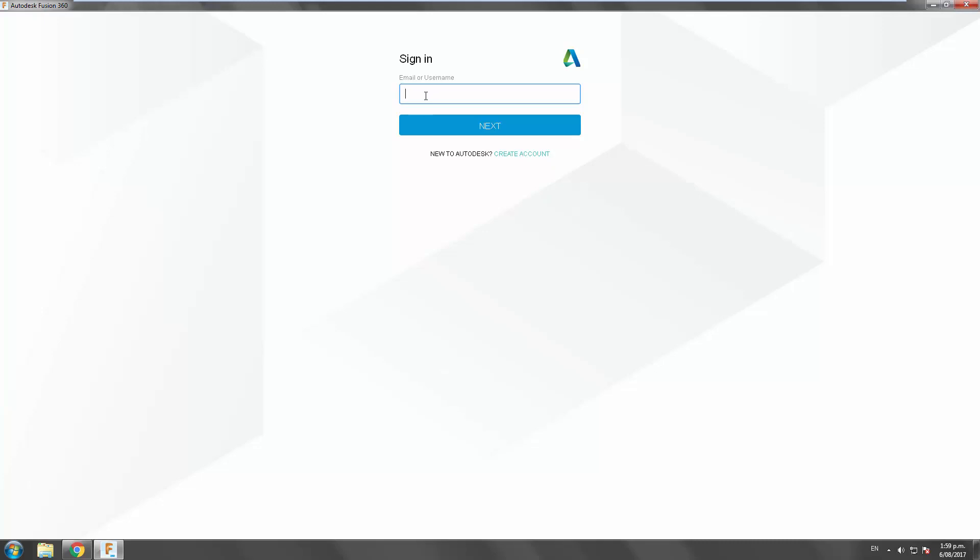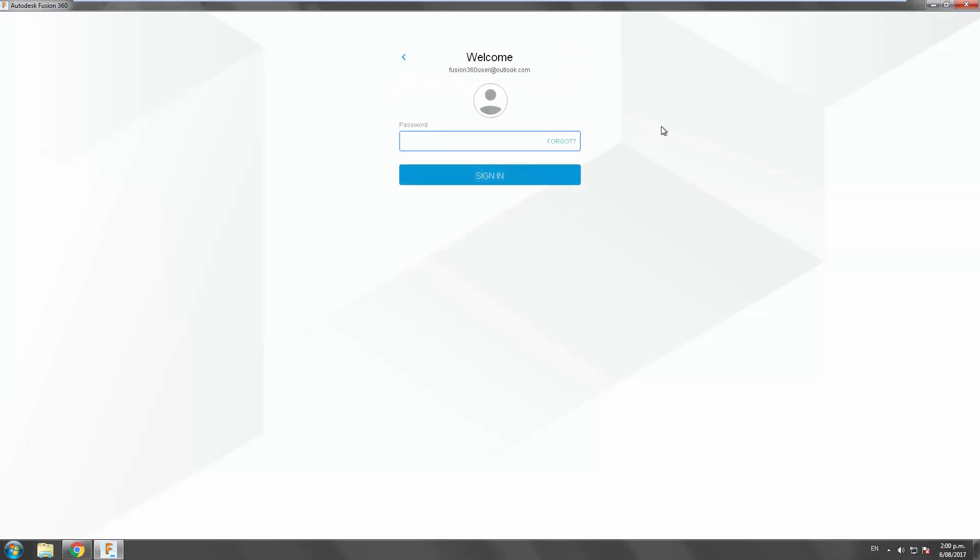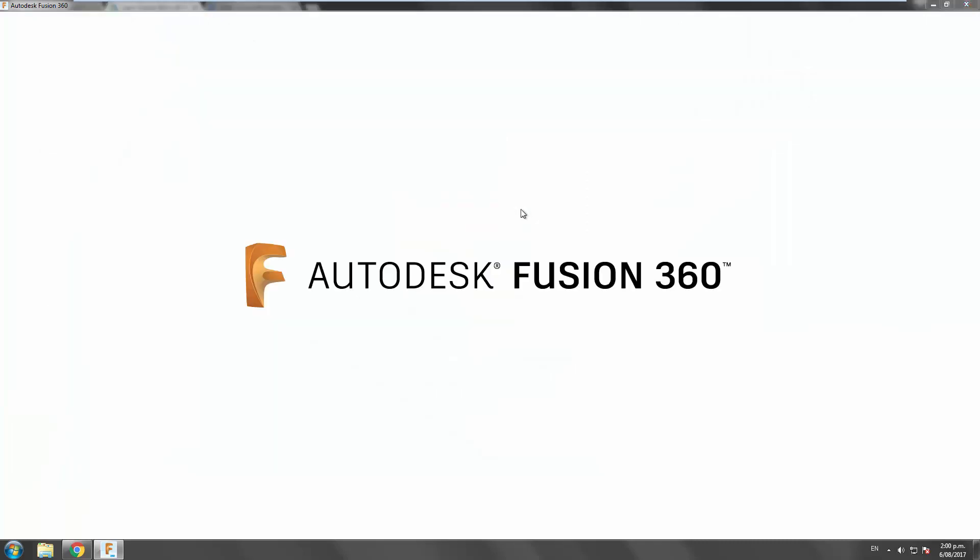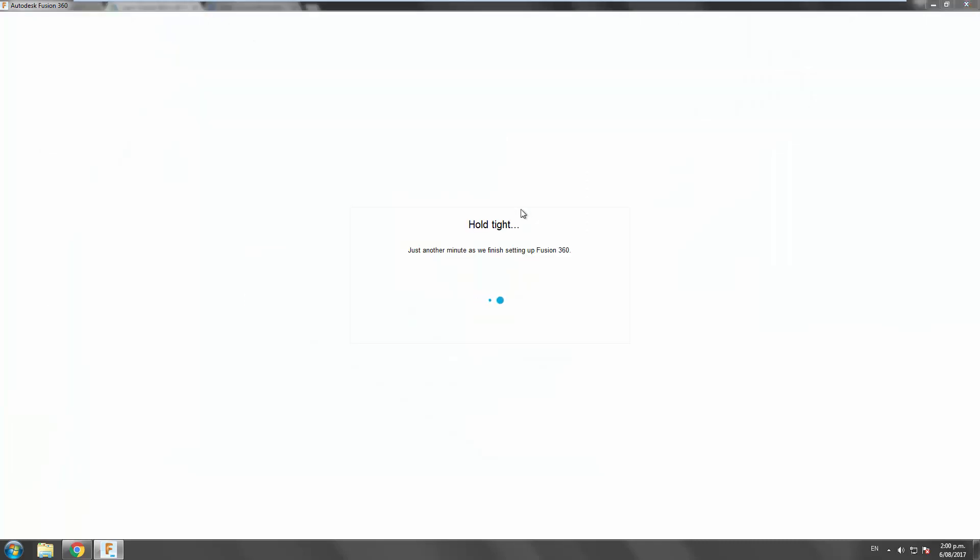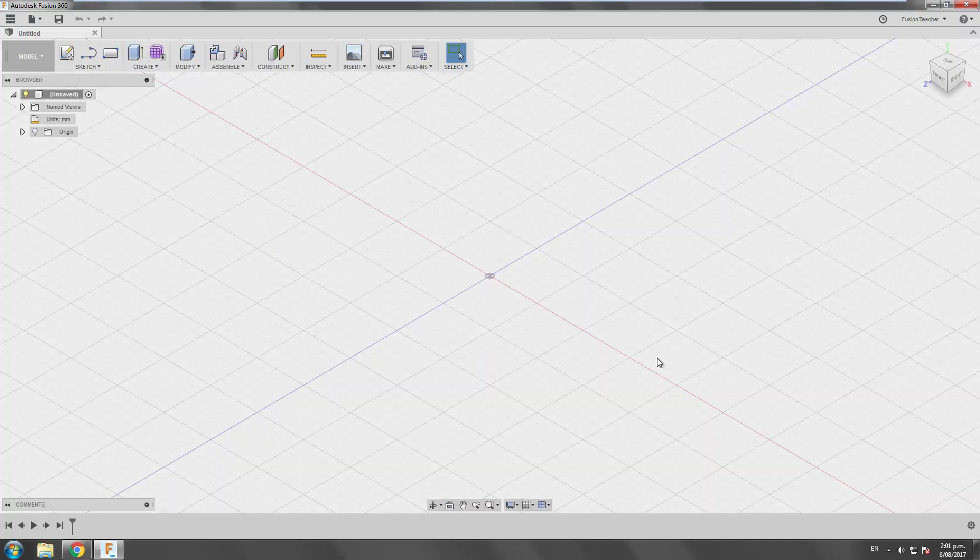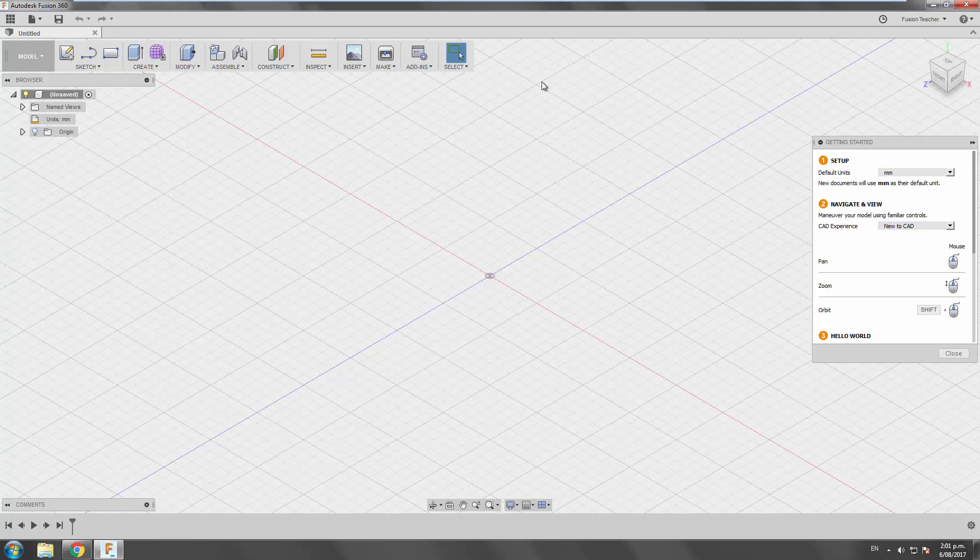So in a previous video, I went through how to sign up for a Fusion 360 education account, and I'll include a card to that video in the top corner of this video right now. Assuming you've gone through that process, you can now sign in to your account that you created using the credentials, using the email you used and the password you set up. You'll have to agree to the Terms of Service, and then Fusion will go about setting up the rest of your account and configuring Fusion 360 for your first time use. Just click OK, continue on that. Okay, so you can see that we've signed in. This should show your first and last name for when you set up your account.